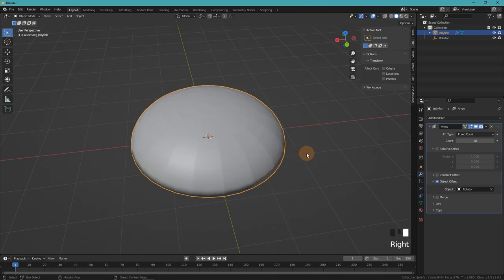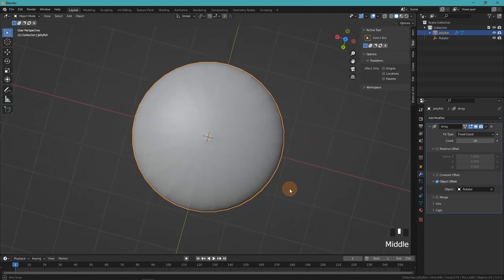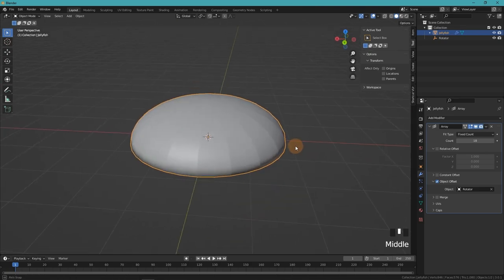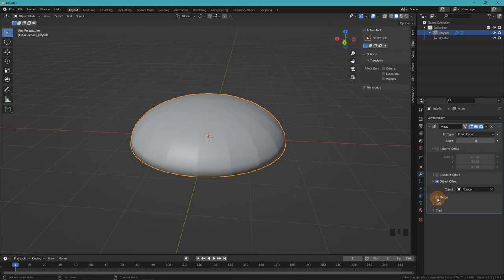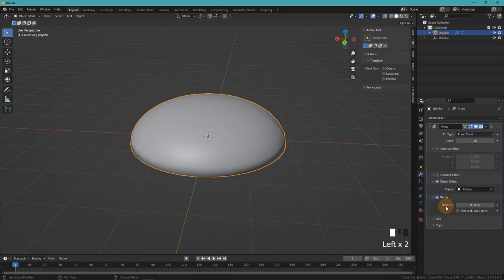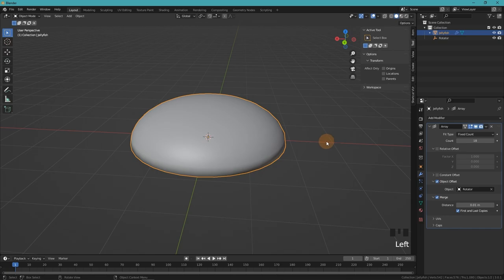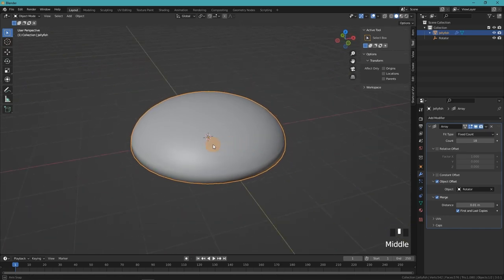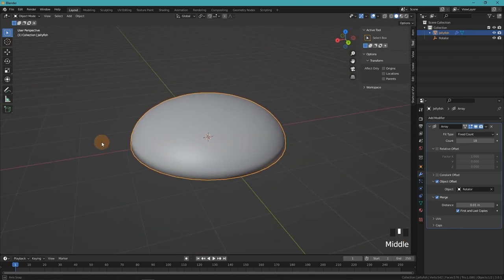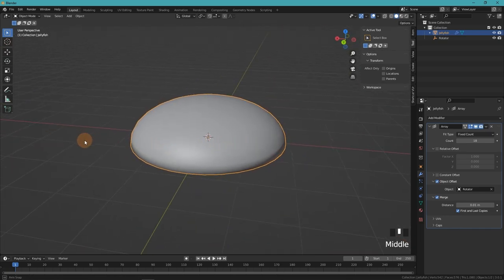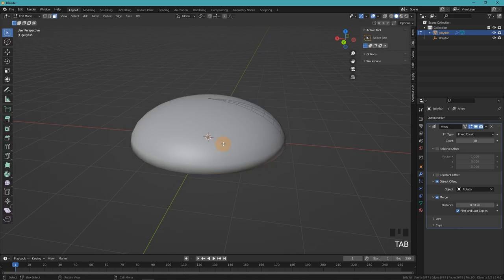Now when you enable smooth shading you will see it's kind of segmented. To fix that we have to enable merge. And that leaves us with one last seam. And to get rid of this one we have to enable first and last copy. Now it's all smooth.